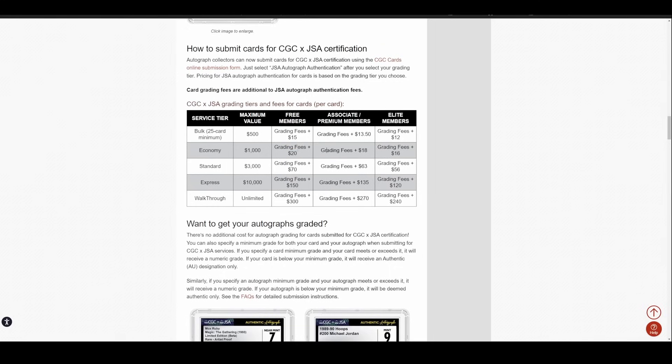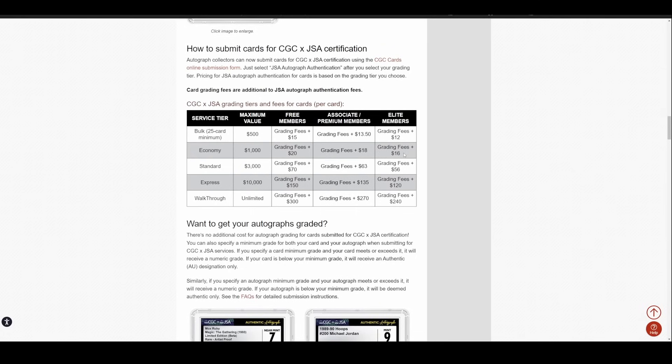Now, keep in mind with CGC, they do have a membership. It works a little different from PSA. You don't have to have one to submit or anything like that. They don't really hide stuff behind tiers. You just get a straight discount on your grading. So if you are a premium member, it would be $18 per card for an autograph in that case and $16 per card if you're elite. A lot of times they'll give you grading credit that covers most of the cost, if not all the costs of the membership.